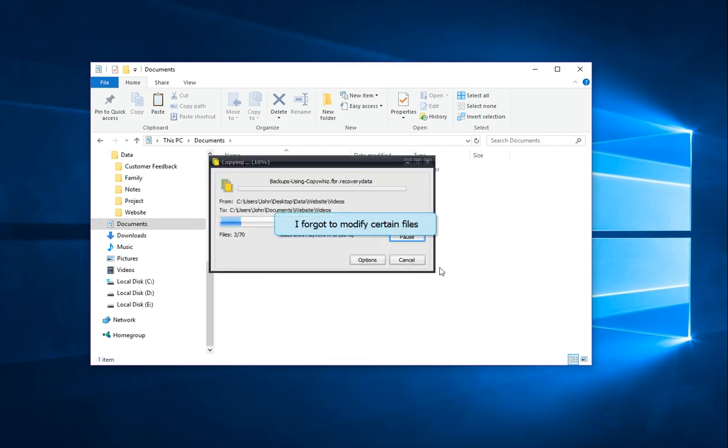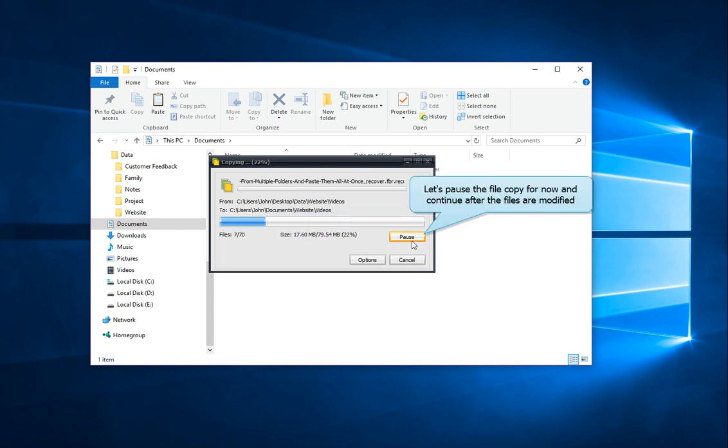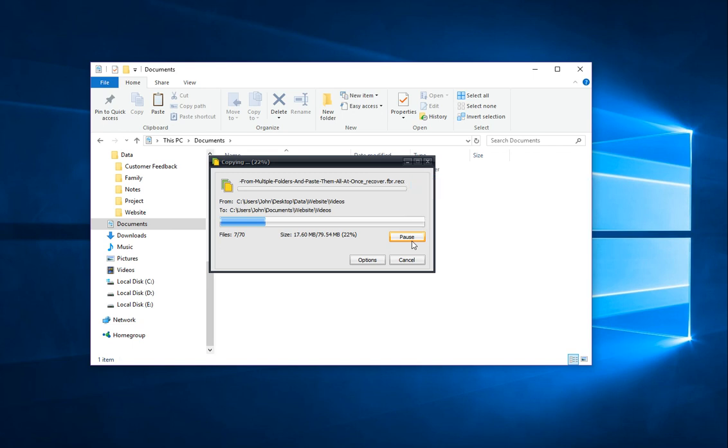I suddenly remembered that I need to modify certain files. No worries. I will pause the file copy for now and modify them.